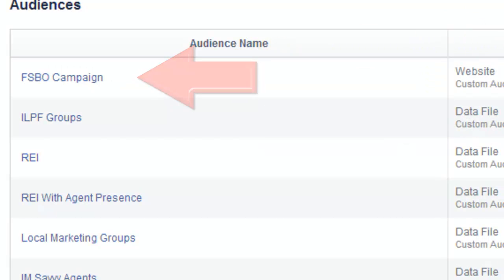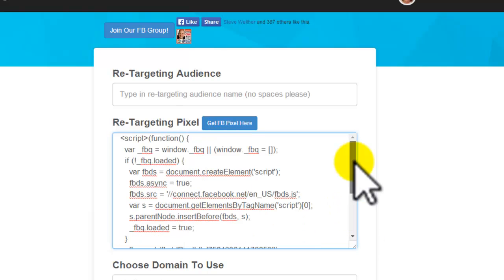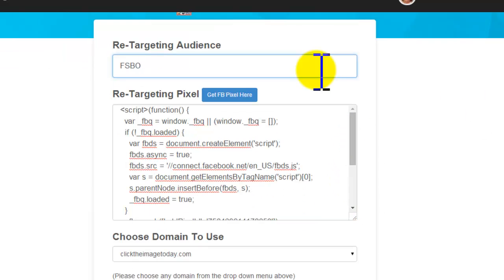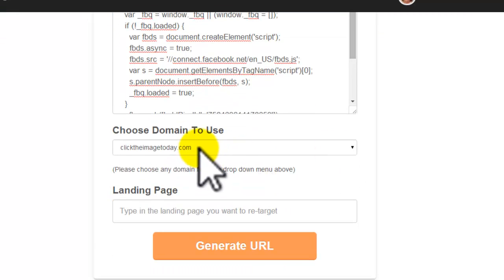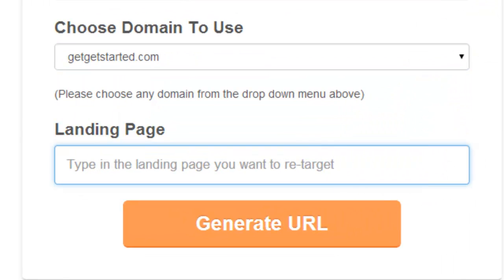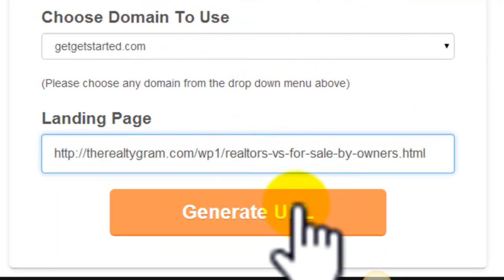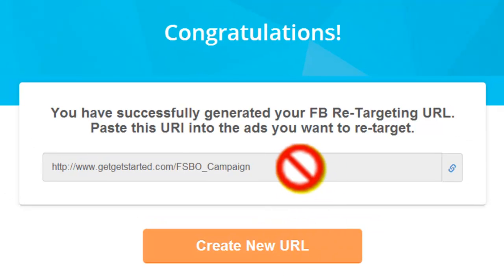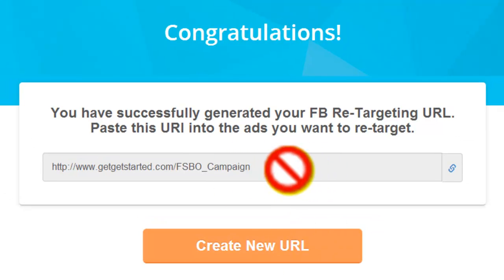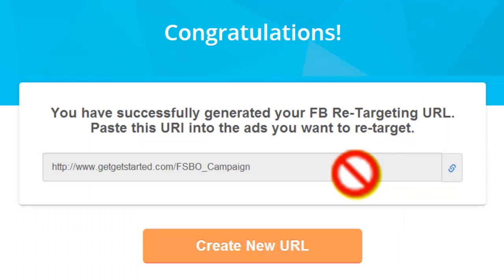I'm going back to my page — here is my Facebook retargeting page. You can see there's a space for a pixel — that's the retargeting pixel. I'm going to put in the retargeting audience name and a domain to use for my campaign. You can pick any one of these. Get started. The landing page I want to retarget is the infographics page, and then I can generate a URL over here. This is my retargeting URL.